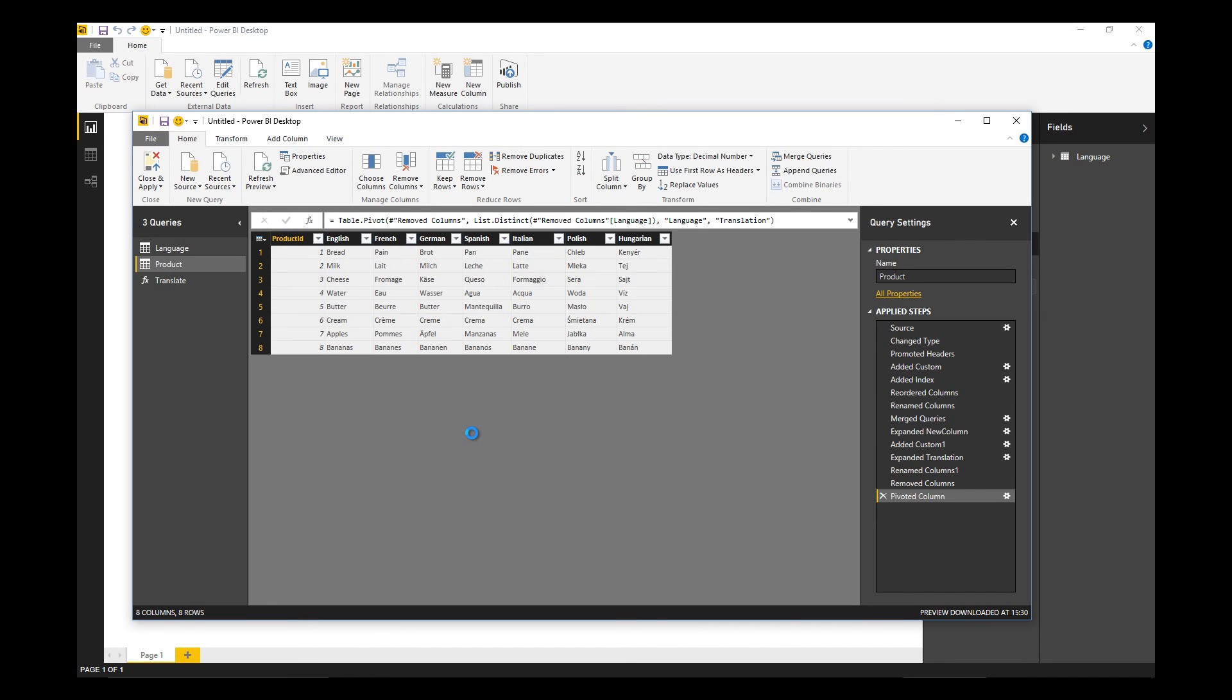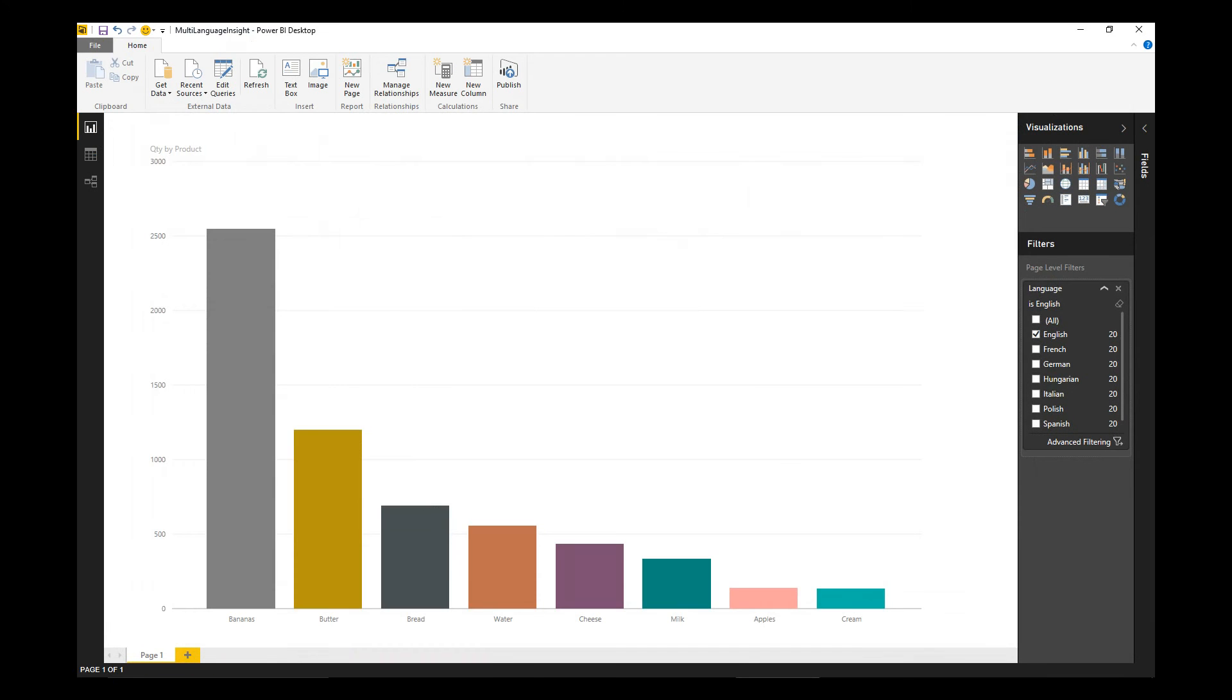And there we have it. Polish and Hungarian, cream, apples, and bananas - additional columns and rows to complete our product dimension.